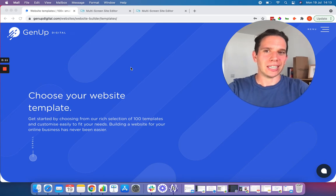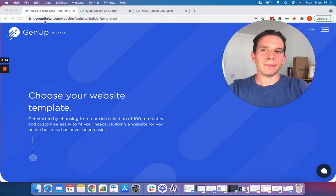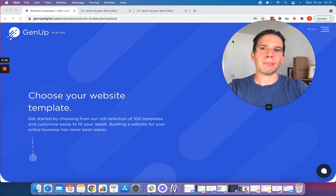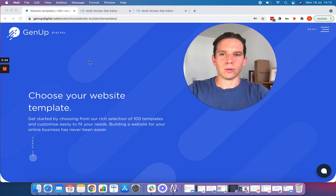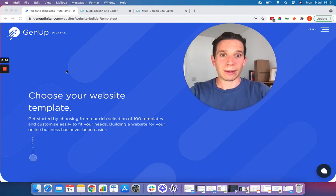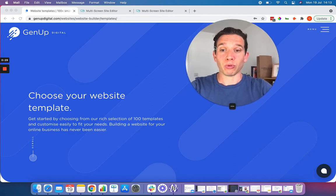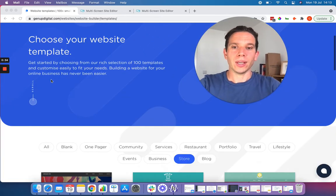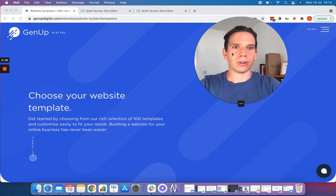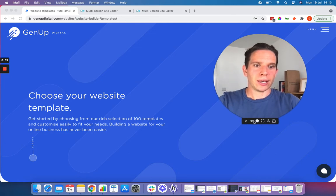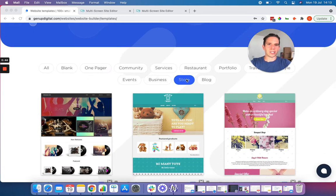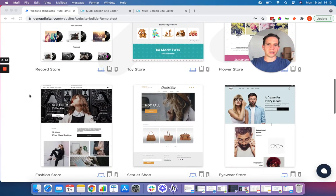The first thing you're going to need to do is head over to the link in the bottom of the video — genupdigital.com/websites/website-builder/templates — so that you can choose your online store template. There are over 100 templates to choose from. Some of those templates are already set up for you to use as an e-commerce or online store, but you can also set up an online store on some of our other templates. If you visit the link which says Store, you can see some of the pre-designed store templates we already have.